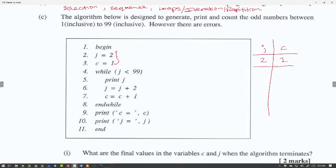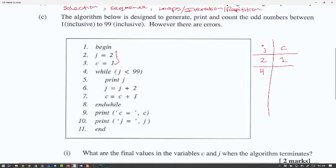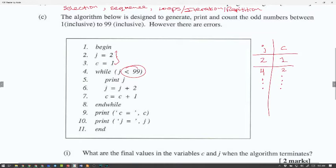While J is less than 99 — yes it is — so we go into the loop. J becomes J plus 2, so J becomes 4, and C becomes C plus 1, so C becomes 2. We can't trace through everything, so we follow the pattern. Going 2, 4, 6, 8... our last number checked will be 98. When we add 98, C would have reached 49.